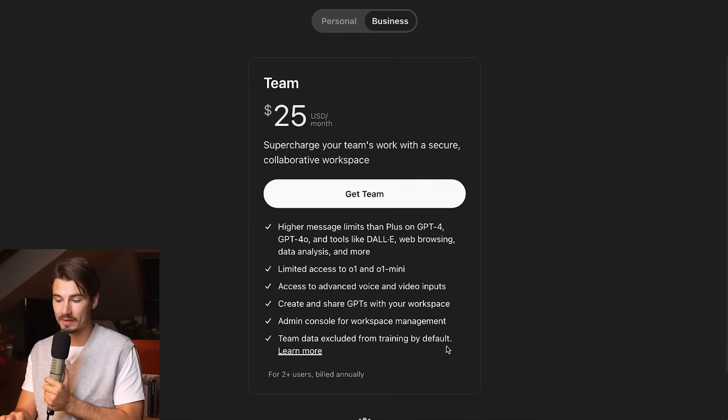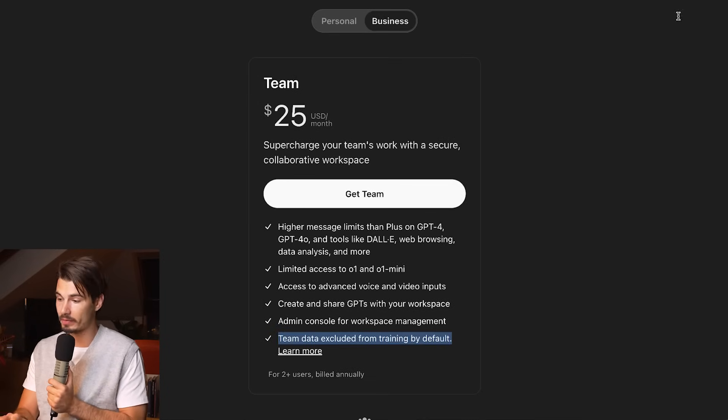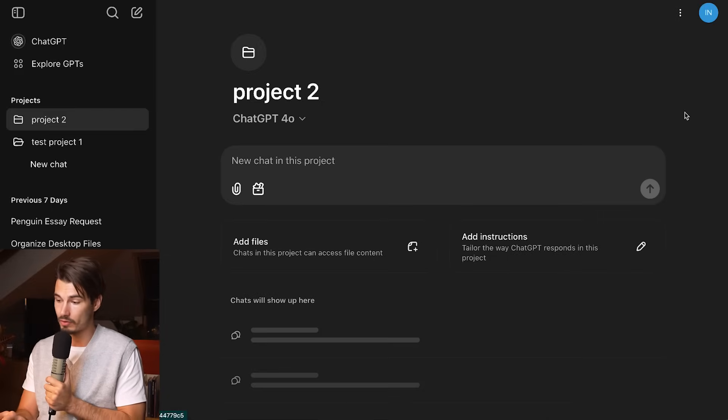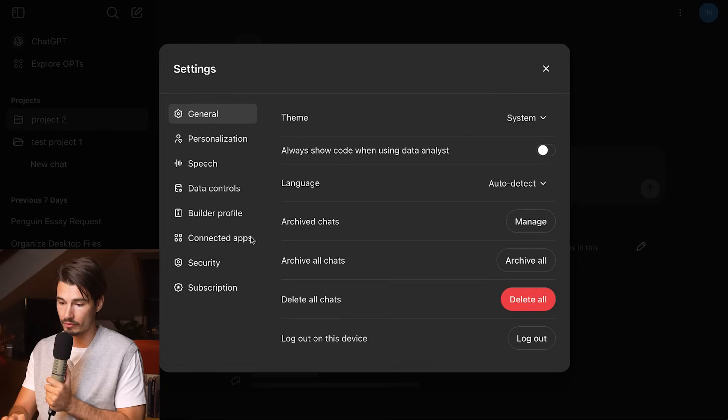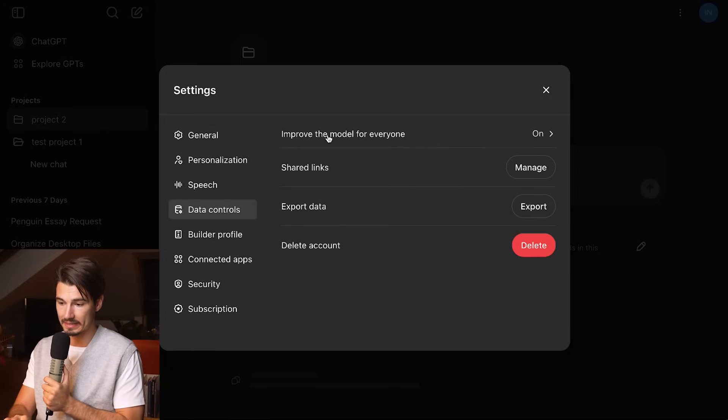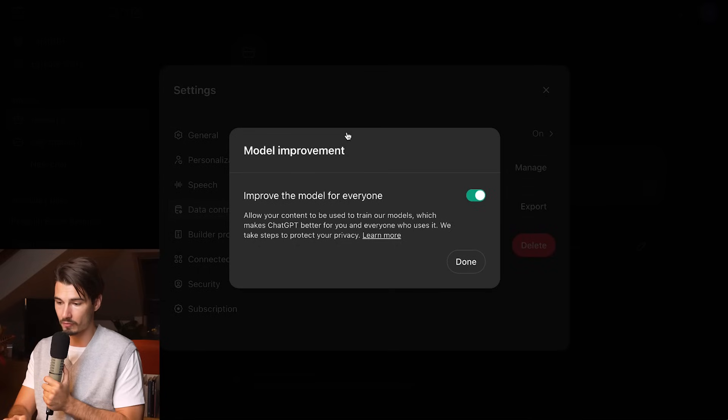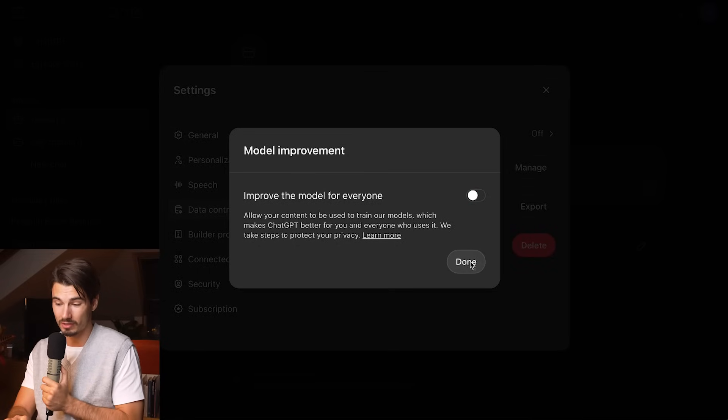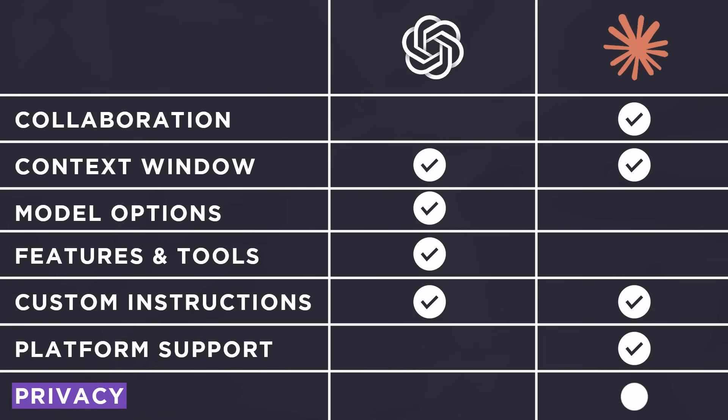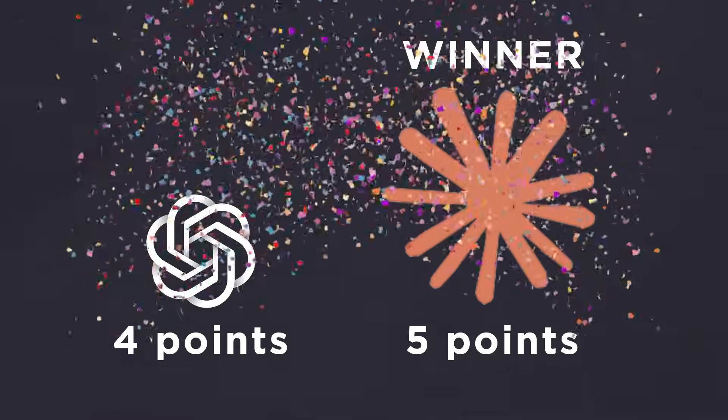ChatGPT projects did not mention this on the launch. But if you're subscribed to the team's plan, all of the data will be excluded from the training and all the personal plans you have to manually opt out, which you can do by going to settings, data controls, and then here improve the model for everyone you need to turn off. Otherwise, they can use the data to improve the models or train other models on. As Anthropic's main focus is privacy and security, I got to give this point to Claude.